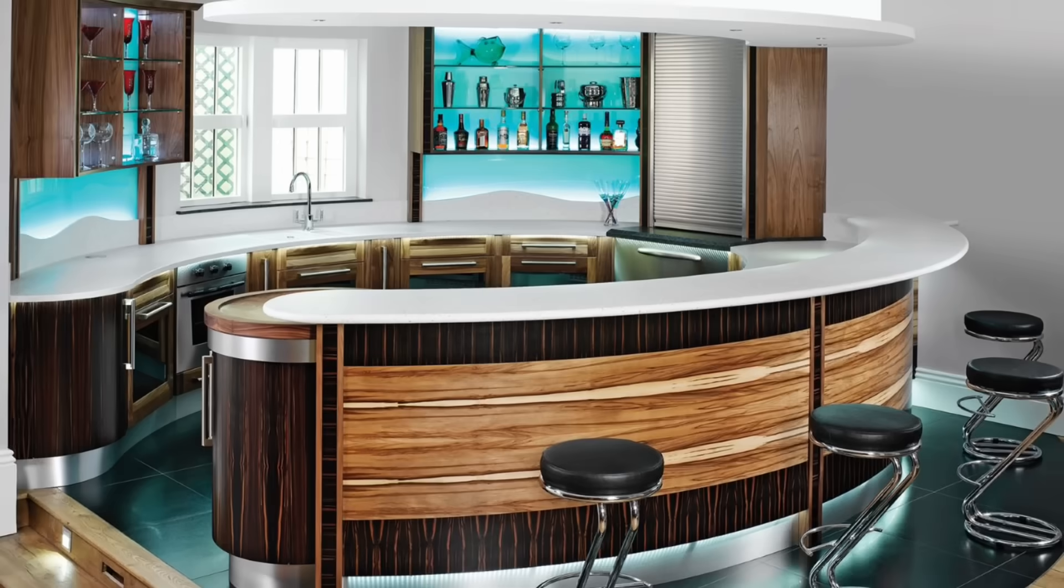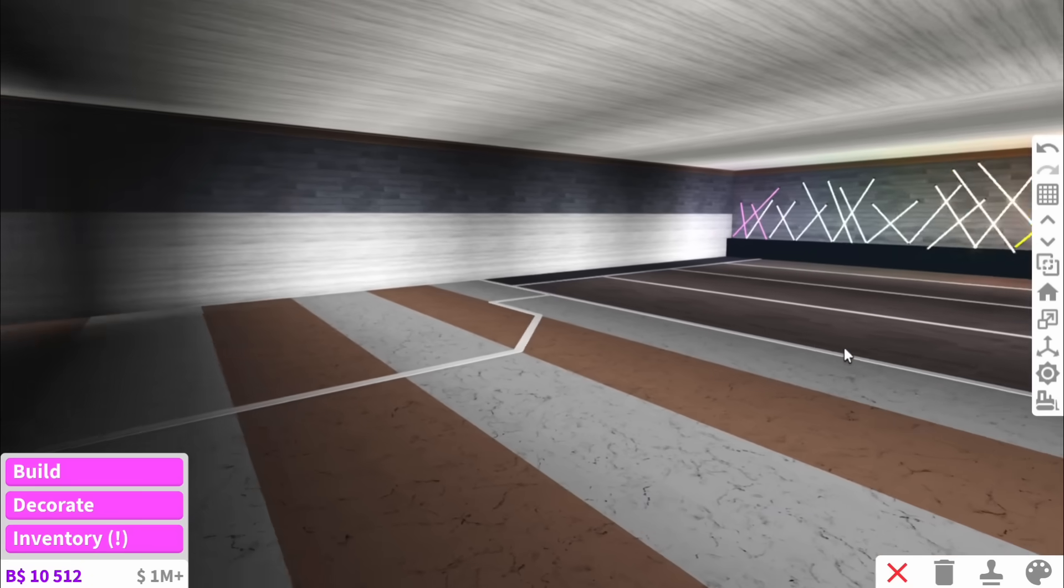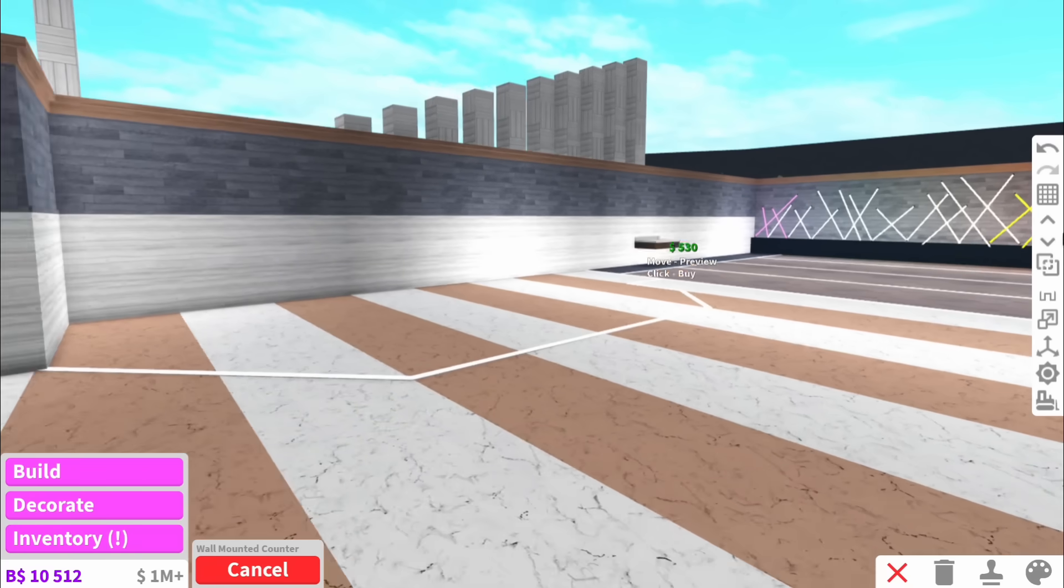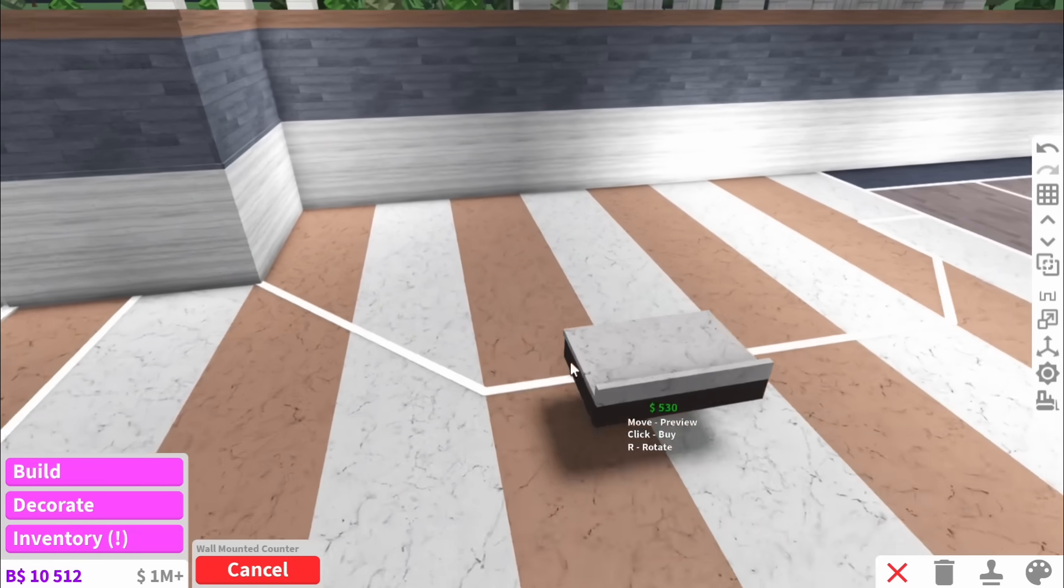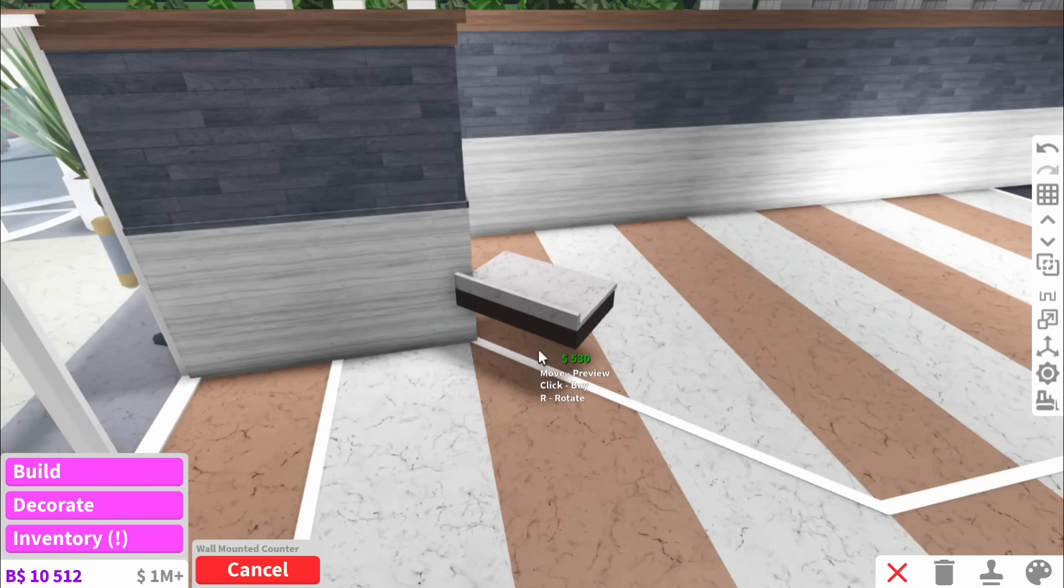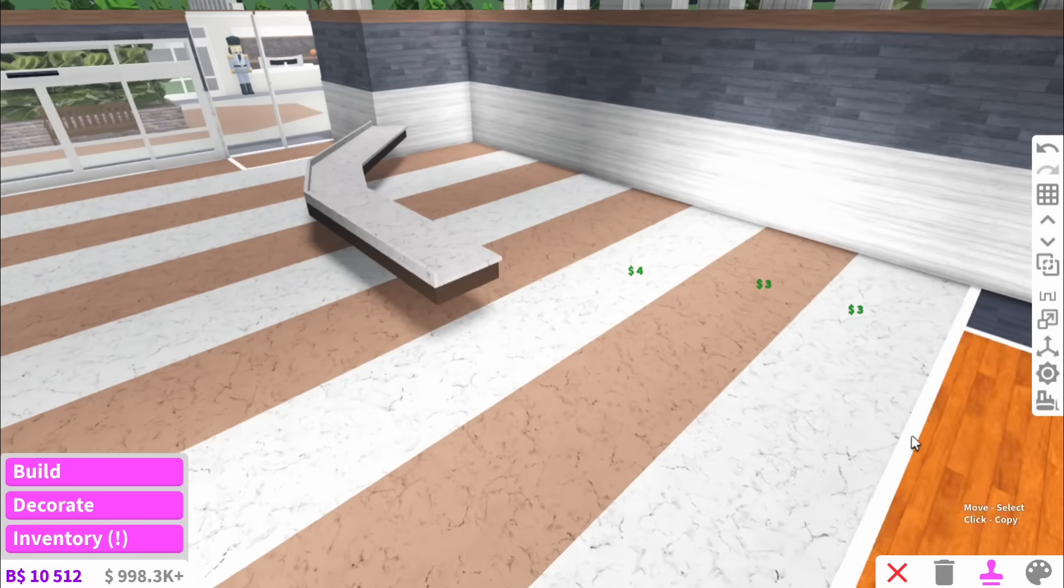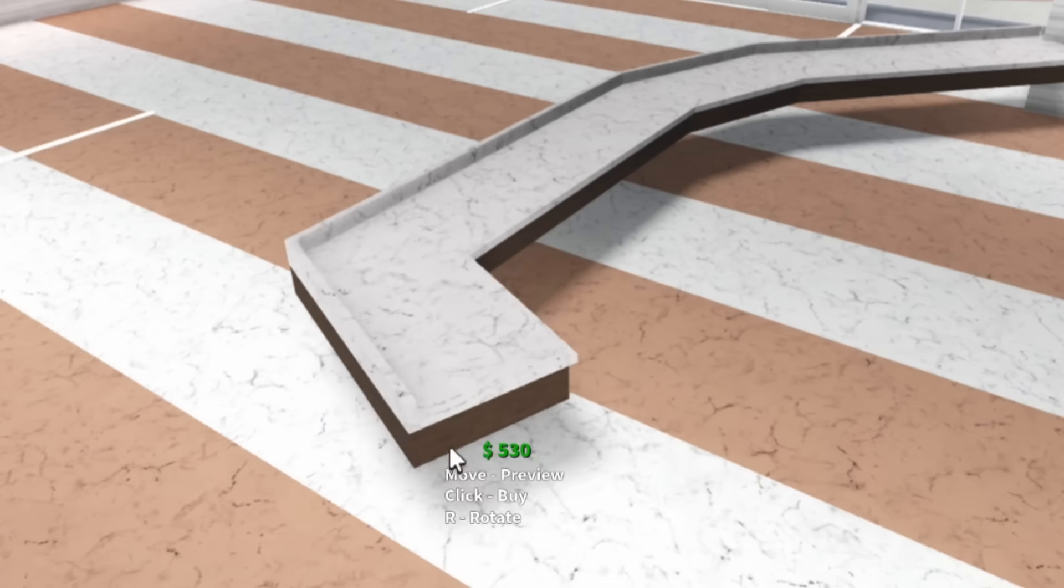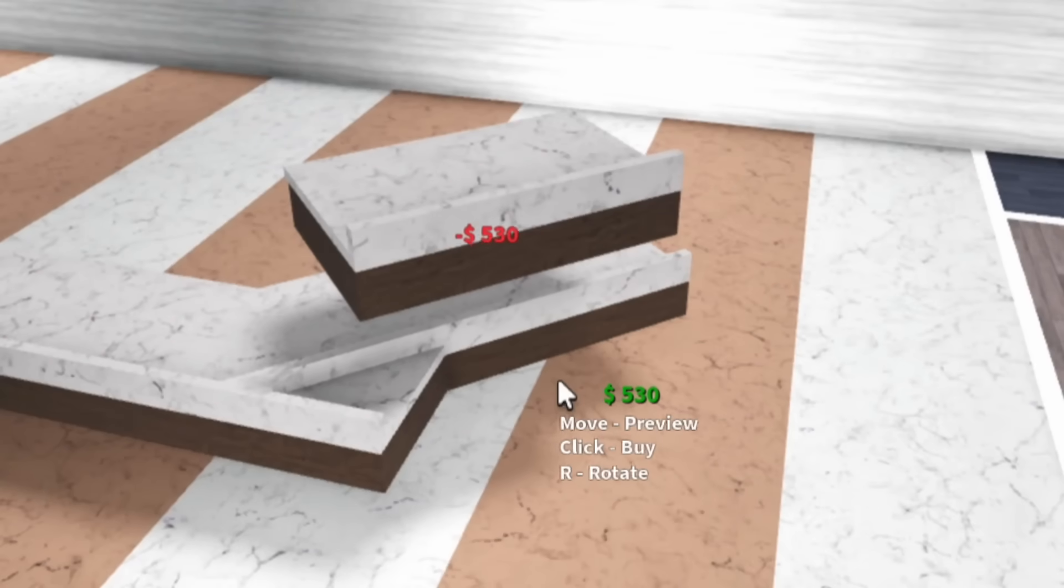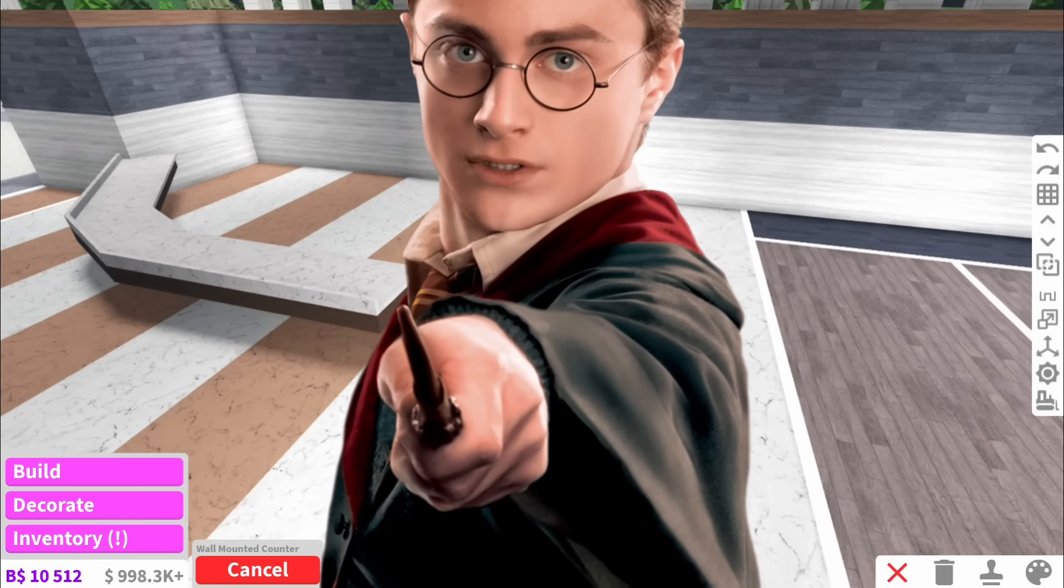Next up, we're going to start with the bar. So you might think a bar, Reese's, that's a little random. Yes, it can appear random, but lots of bowling alleys actually have bars. And it's sort of for like the parents, if you know what I mean. Please observe the building skills here. We've got like a curved one going on. Harry Potter's in the building.